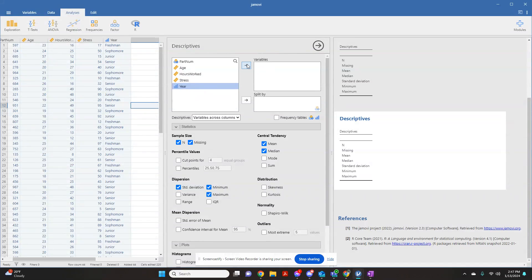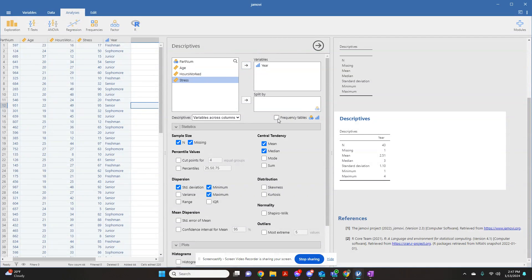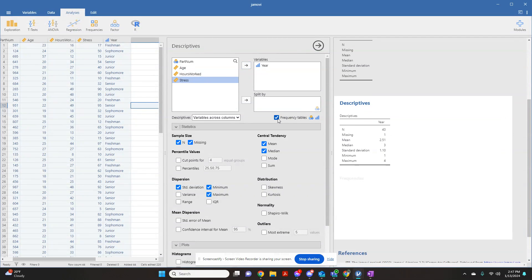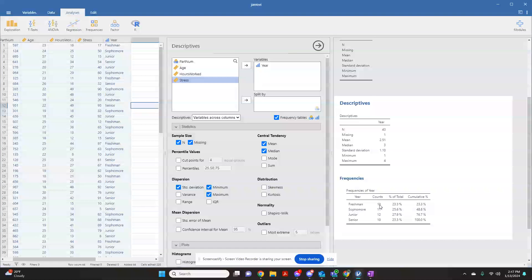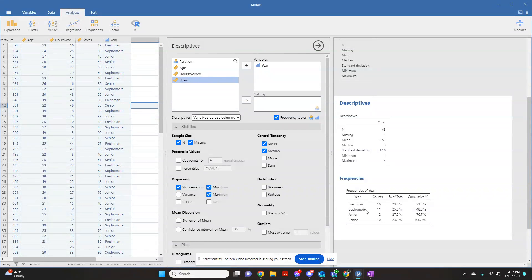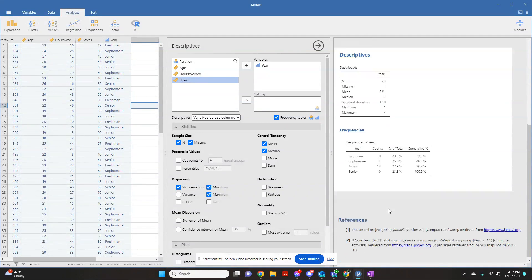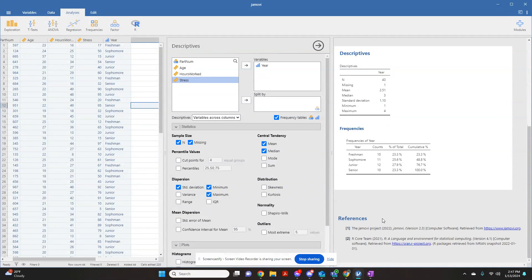I'd come over here to Variables, and I would tell it that I want my frequency tables. And there it's going to show me how many students identified within each of these levels, and it also gives me the percentage of the total that identified within these levels.